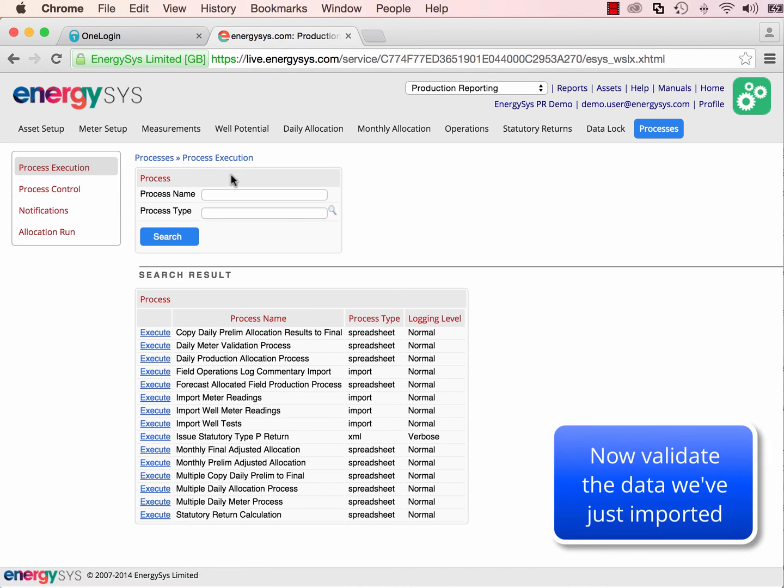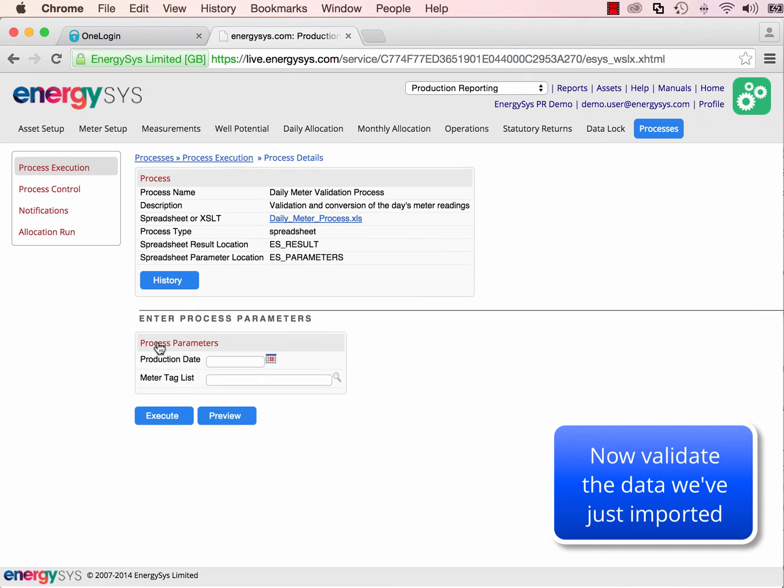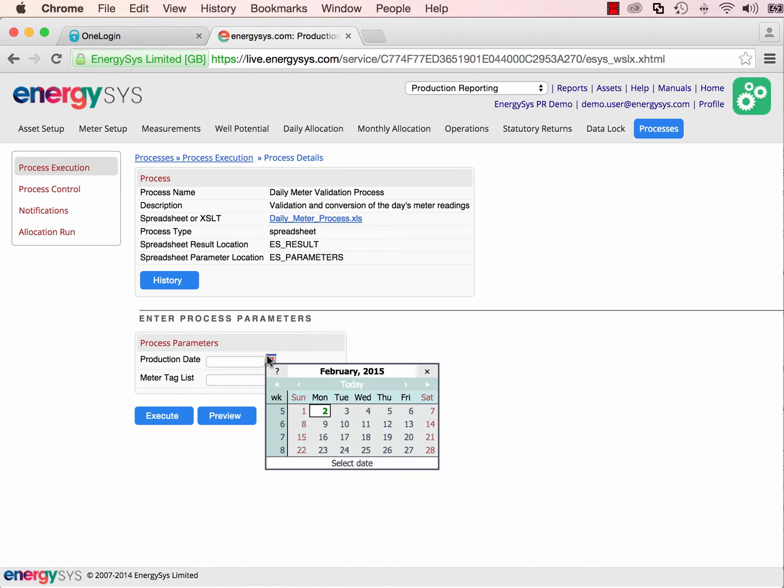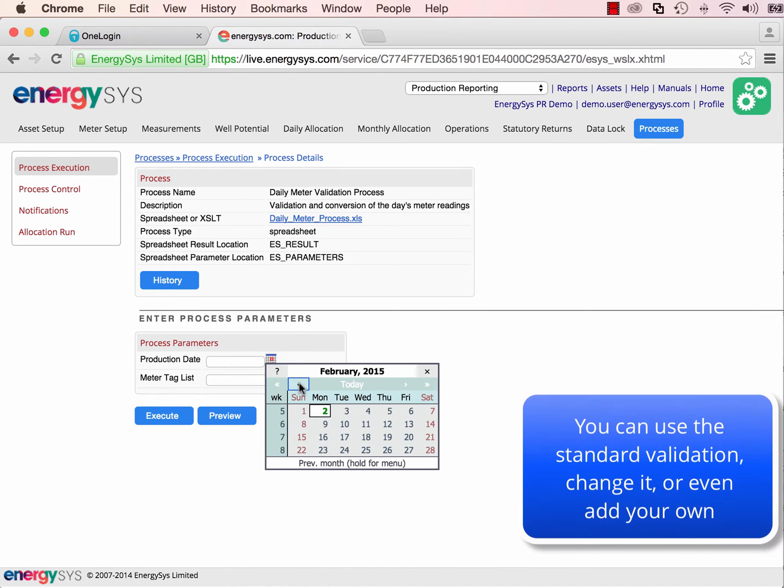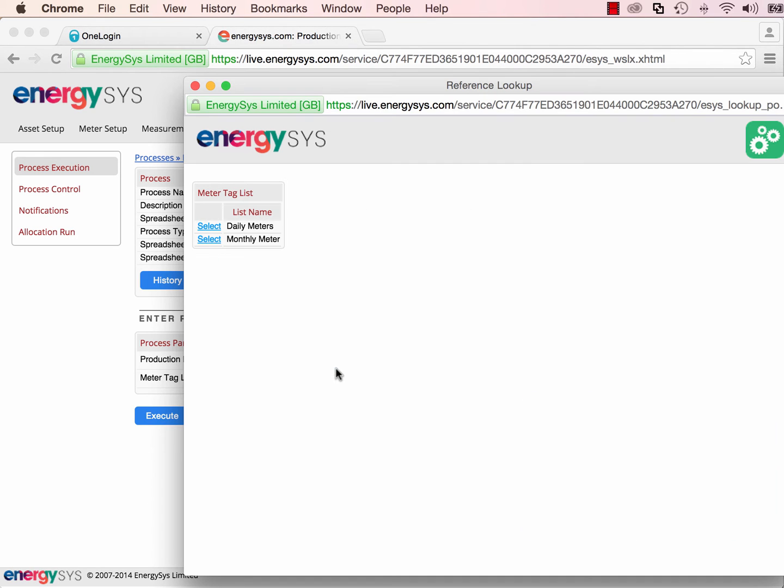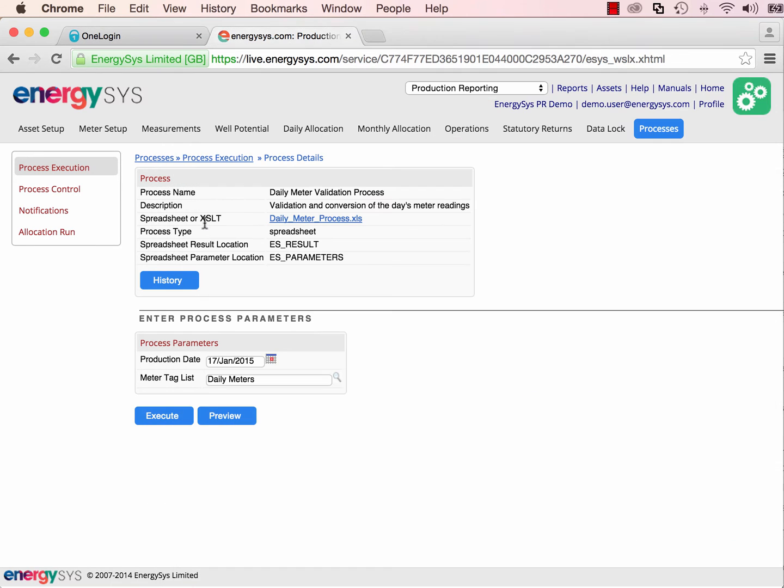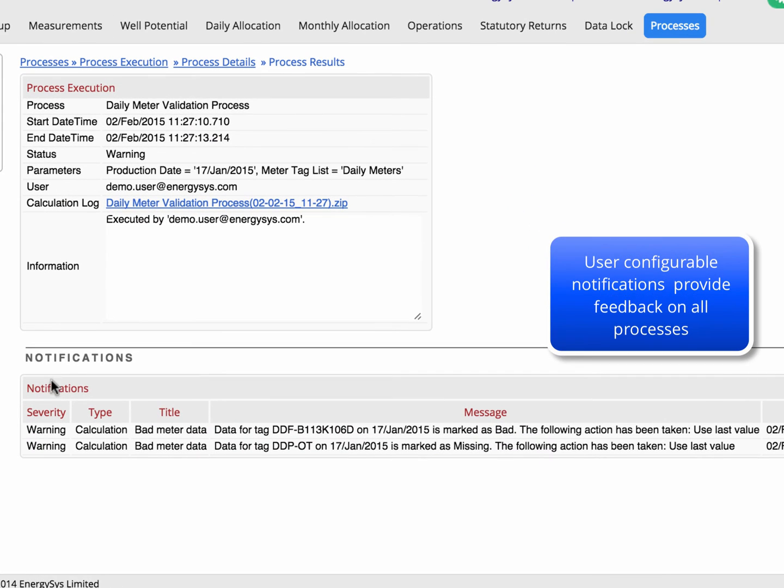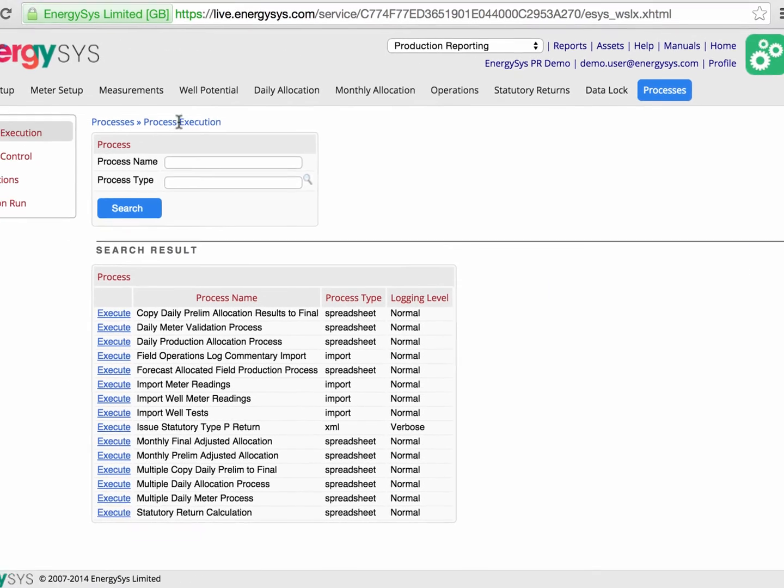The standard app has a general data validation process that you can modify and extend to meet your needs. Notifications alert you to any issues with the data.